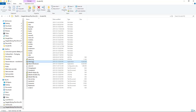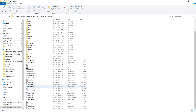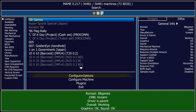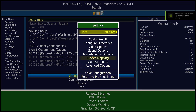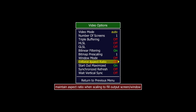I'll exit out. So what you want to do is go to where you have MAME installed. I have MAME right here — I'm going to open it up, MAME64.exe. We're going to go to Configure Options, Video Options. And right here, Enforce Aspect Ratio — we want to turn that off.